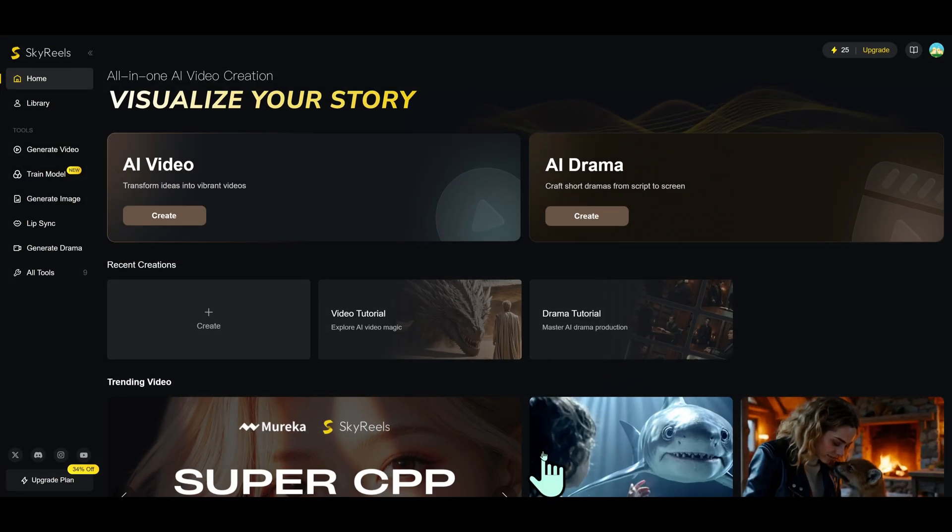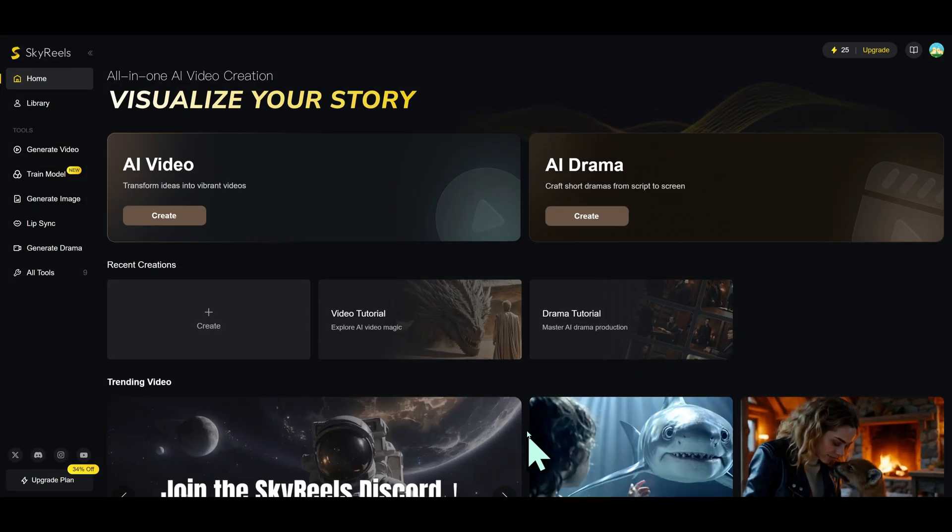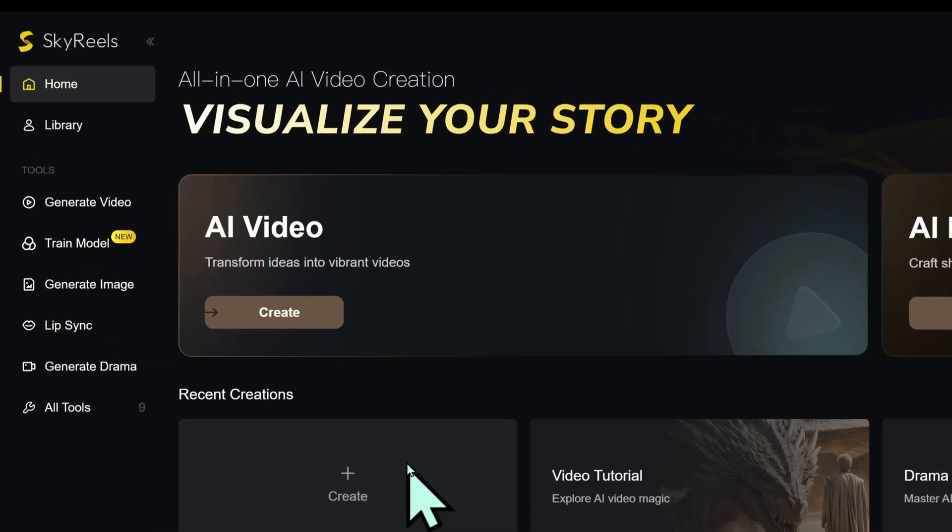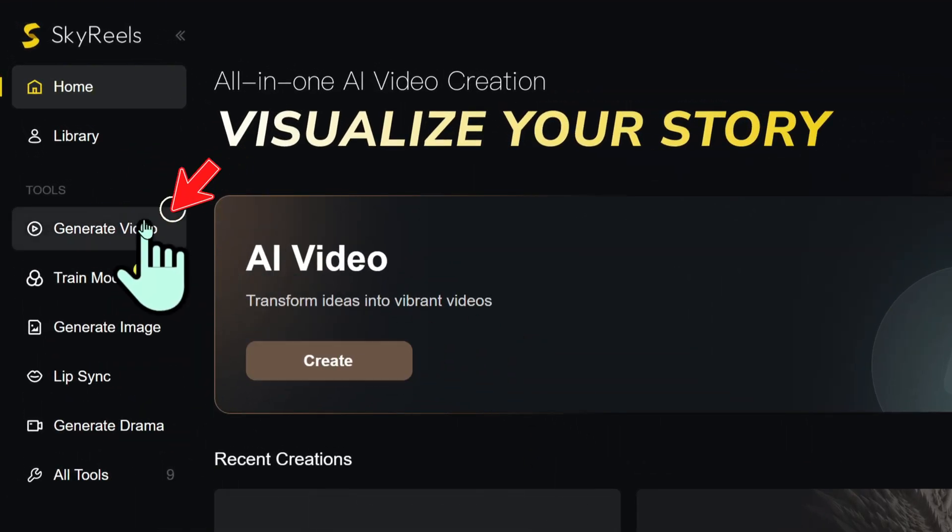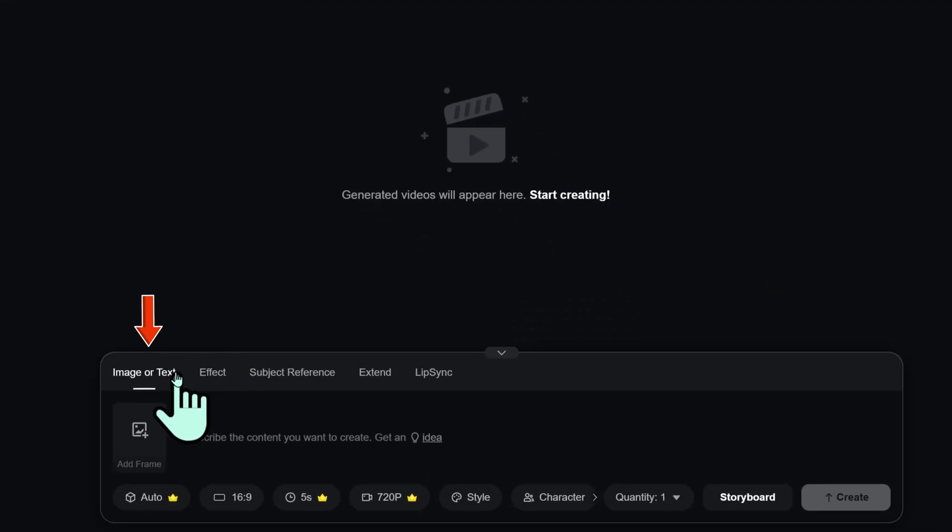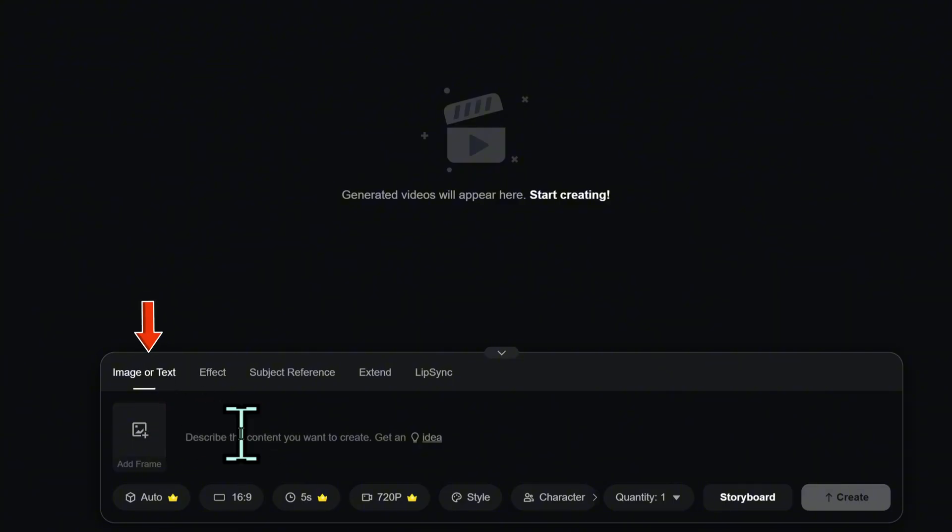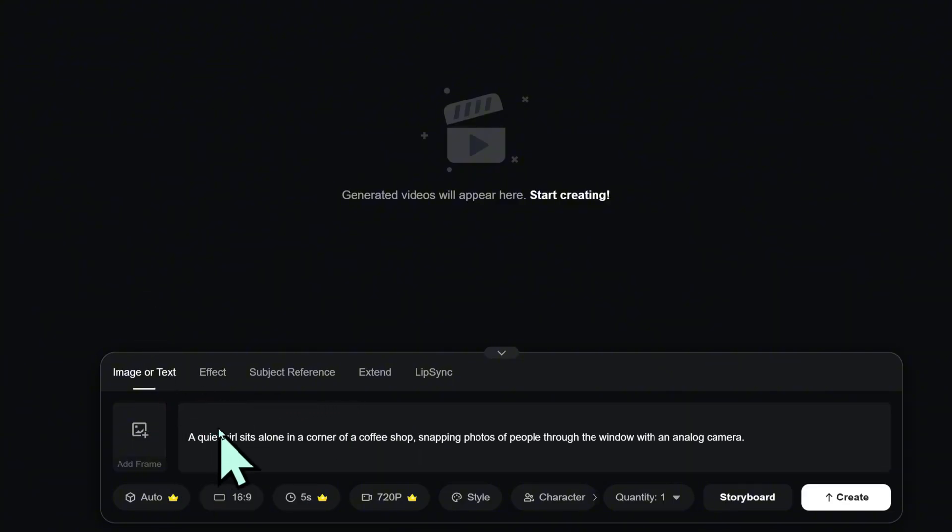Let's create a video with AI on the SkyReels dashboard. Click Generate Video. You can start from text or upload an image. Type your description into the text box.